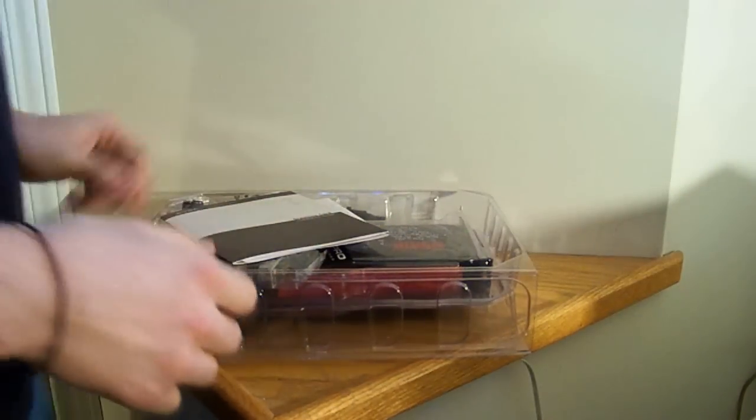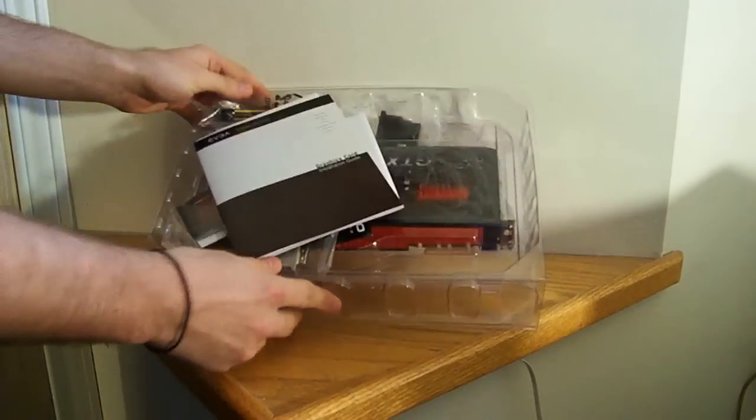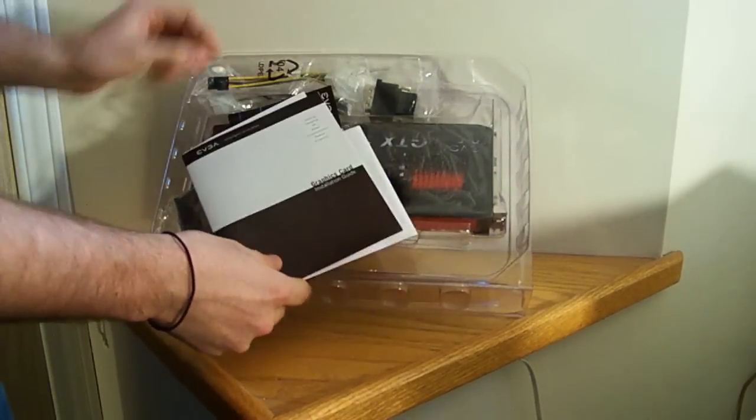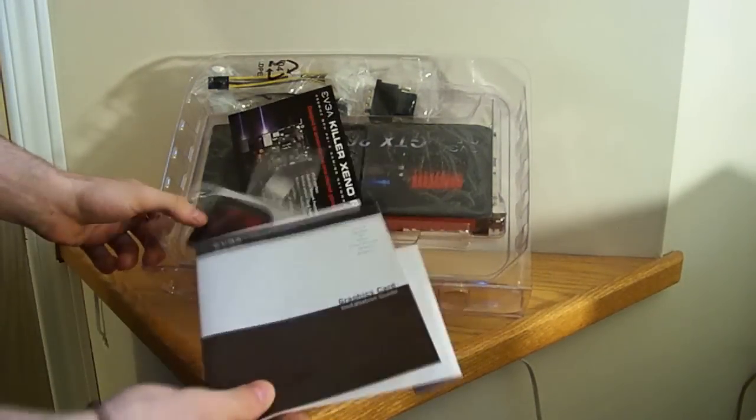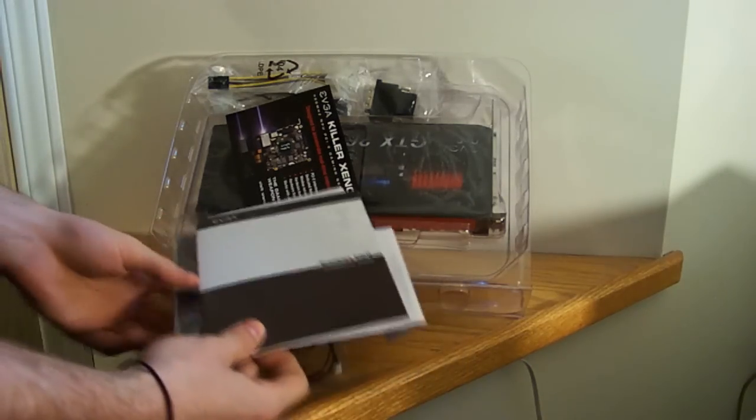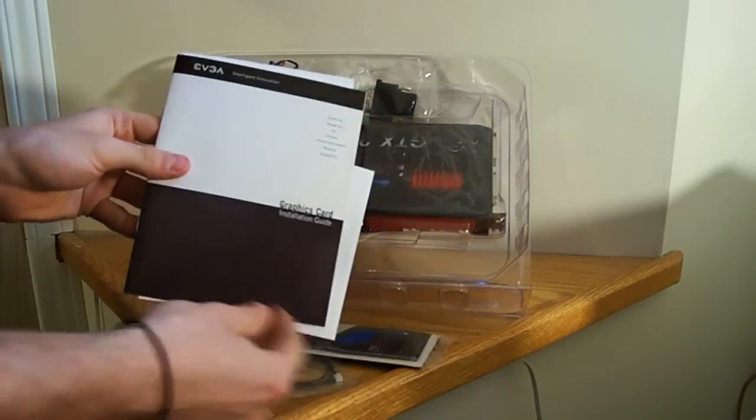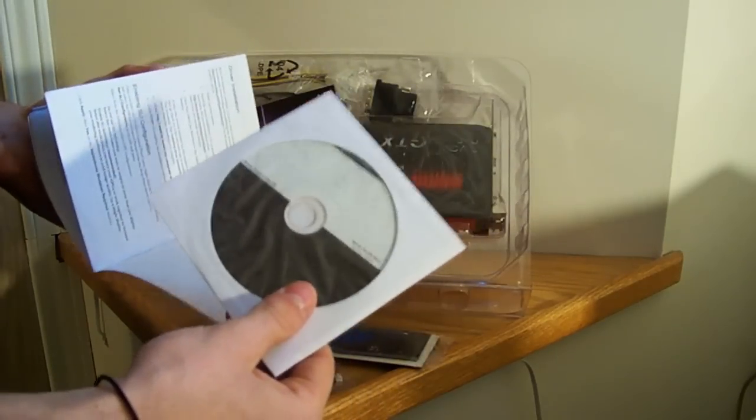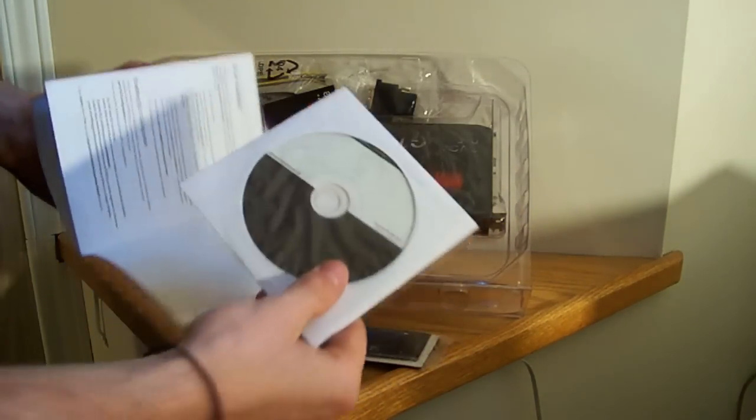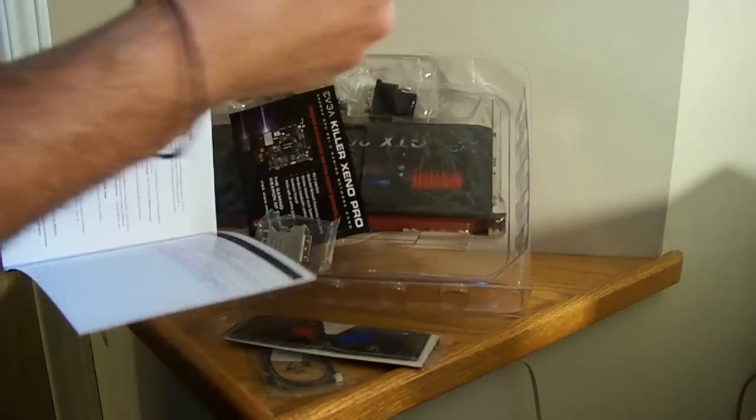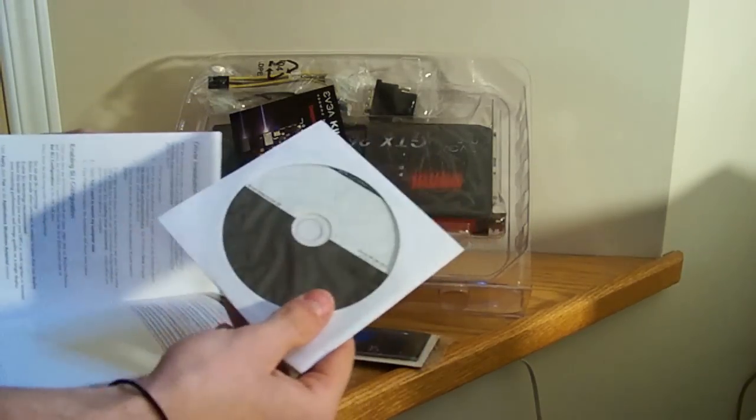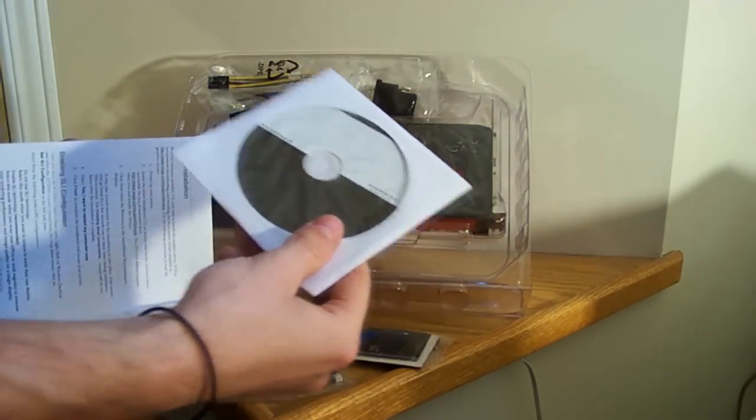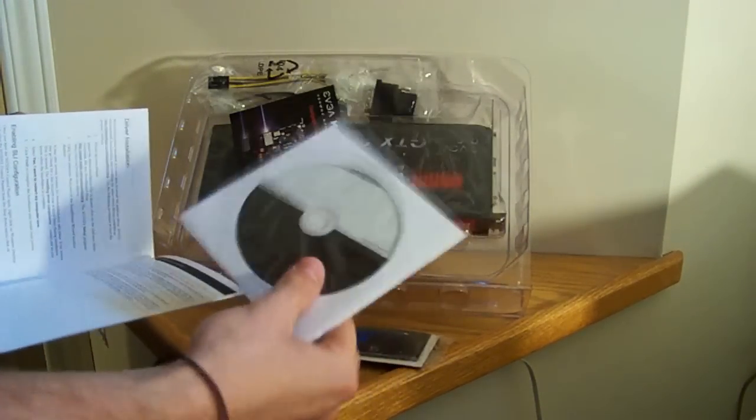Alright, so here you have it. First thing you see here, installation guide. Inside you got the installation CD. Me personally, I would never use the installation CD. Other people do what they like, but I personally like going to the NVIDIA website to get its latest drivers.